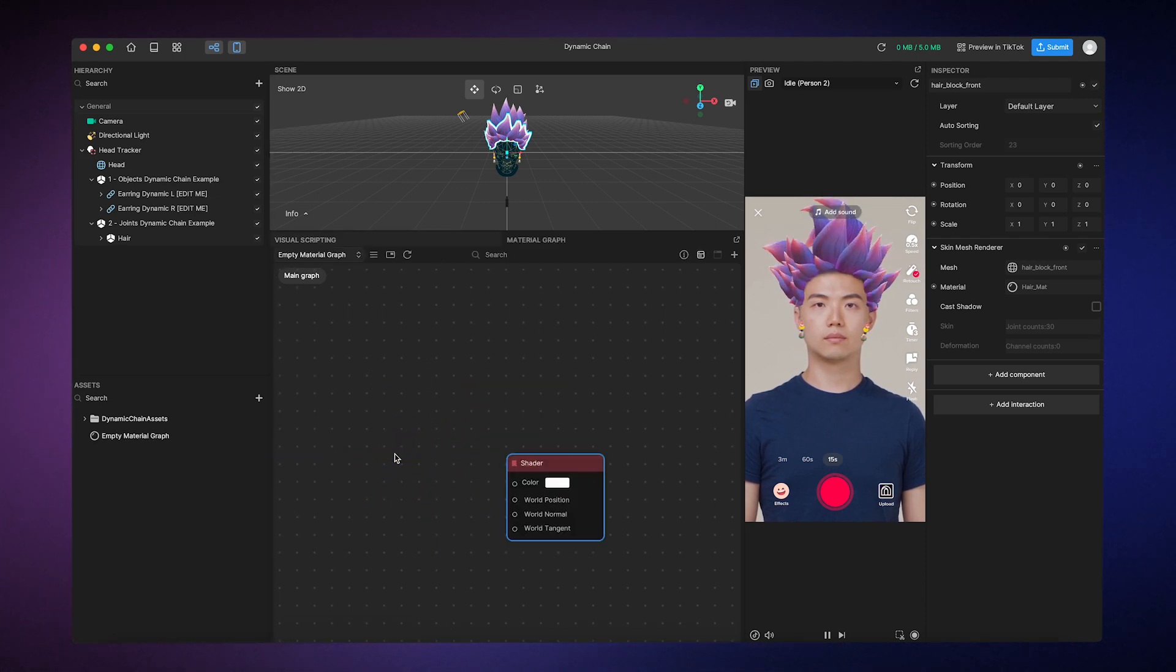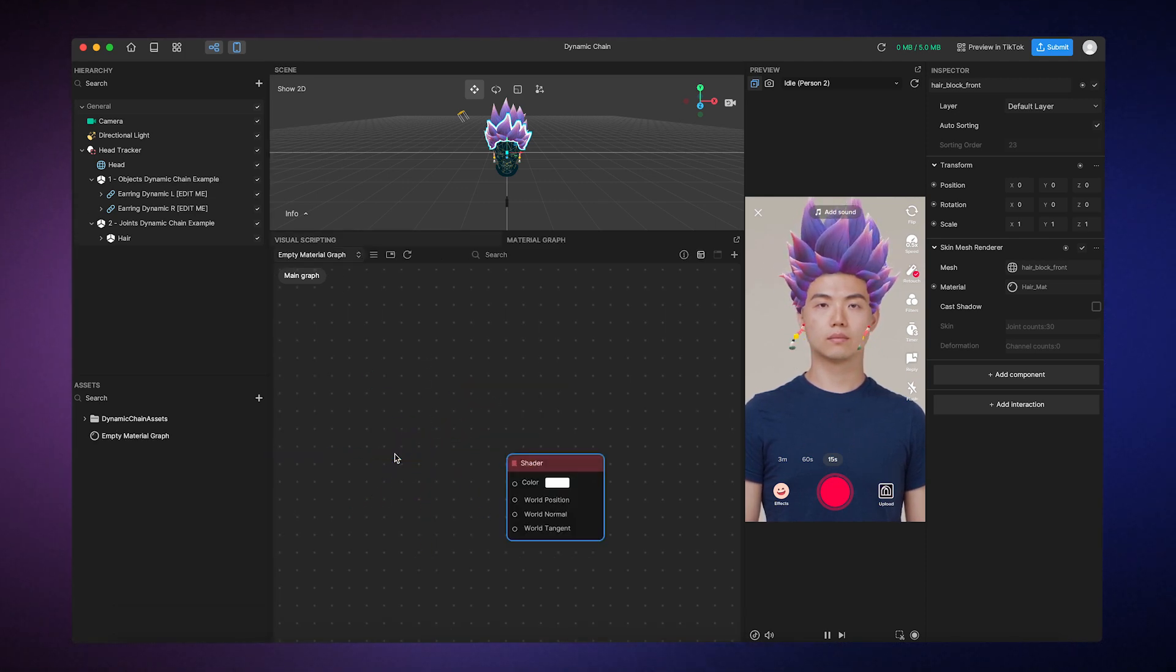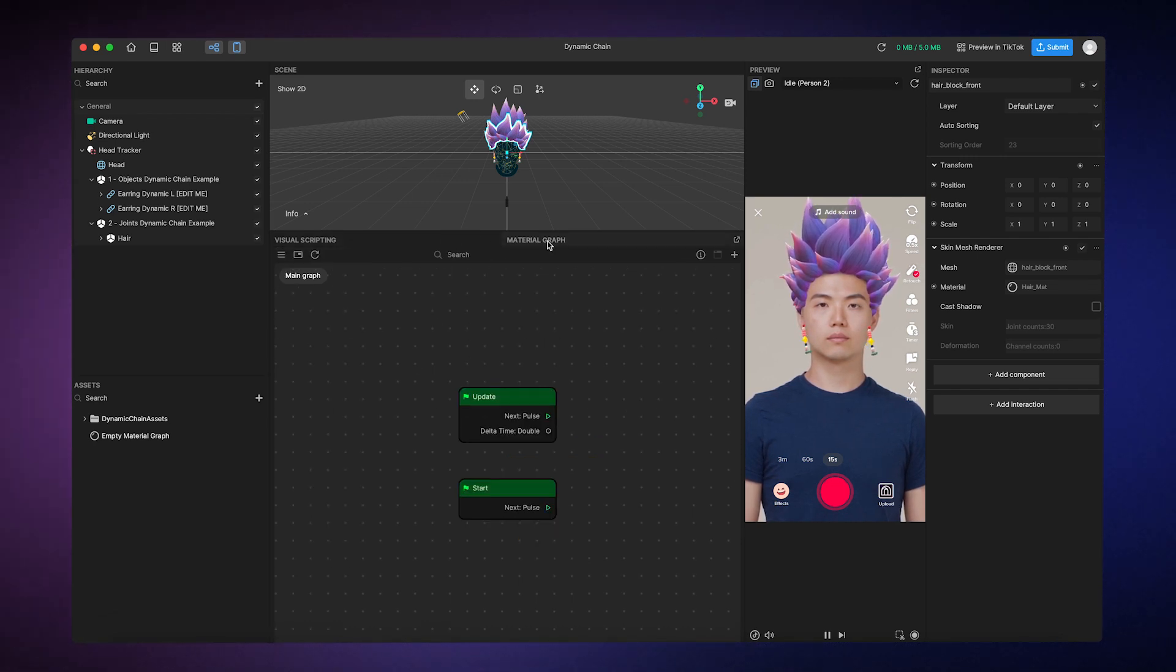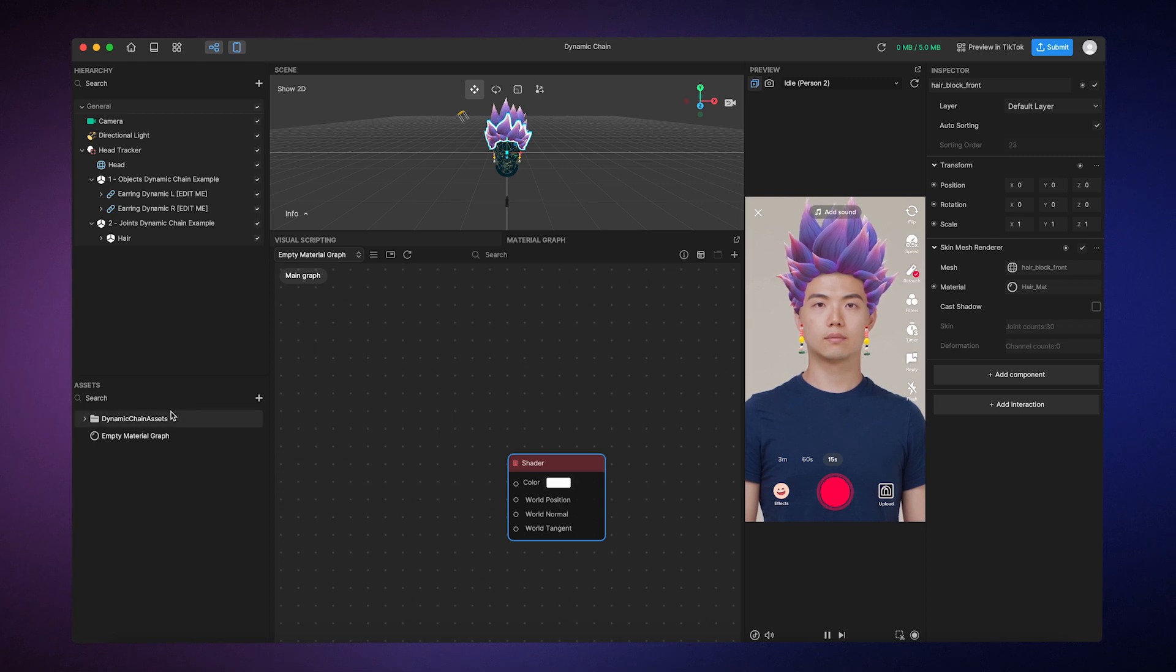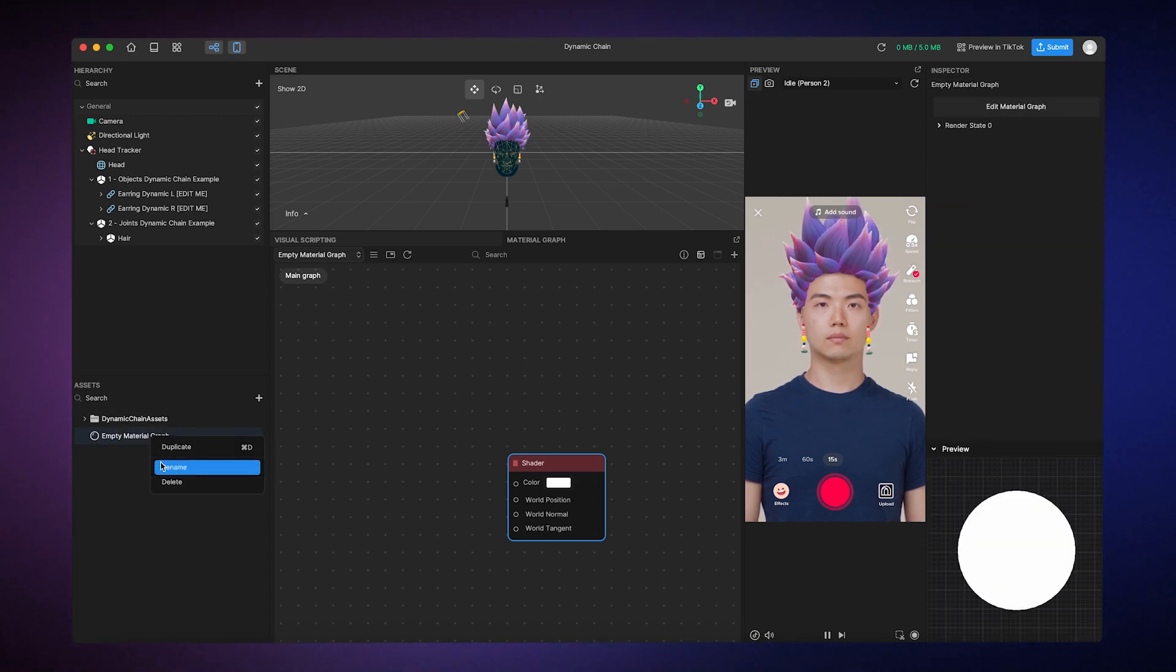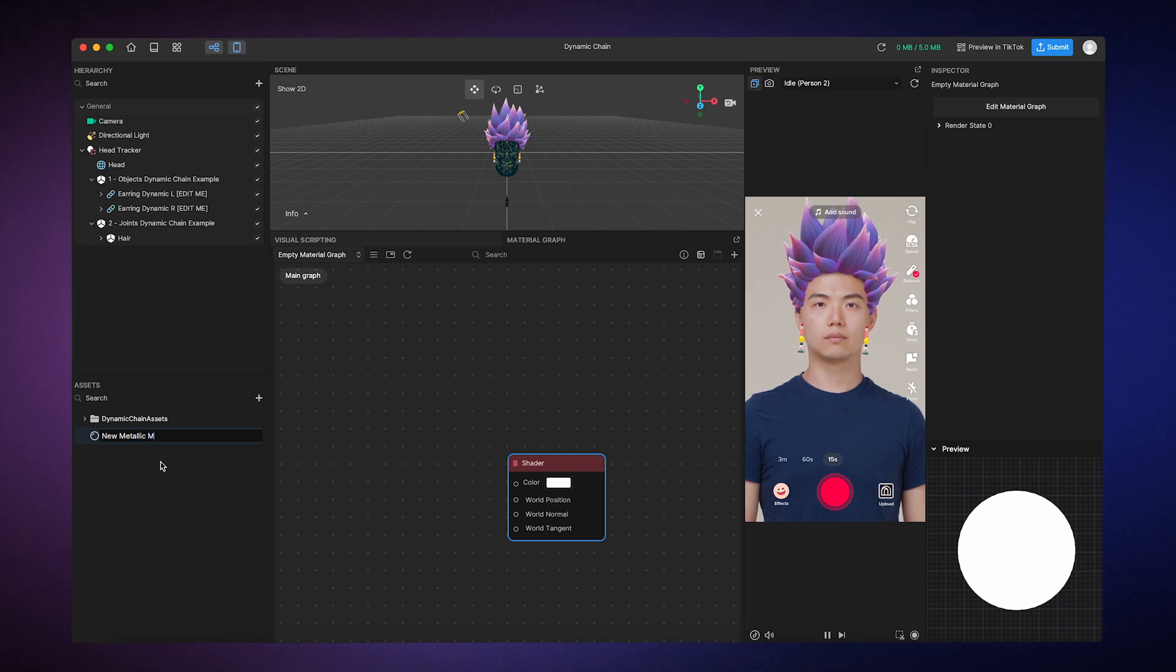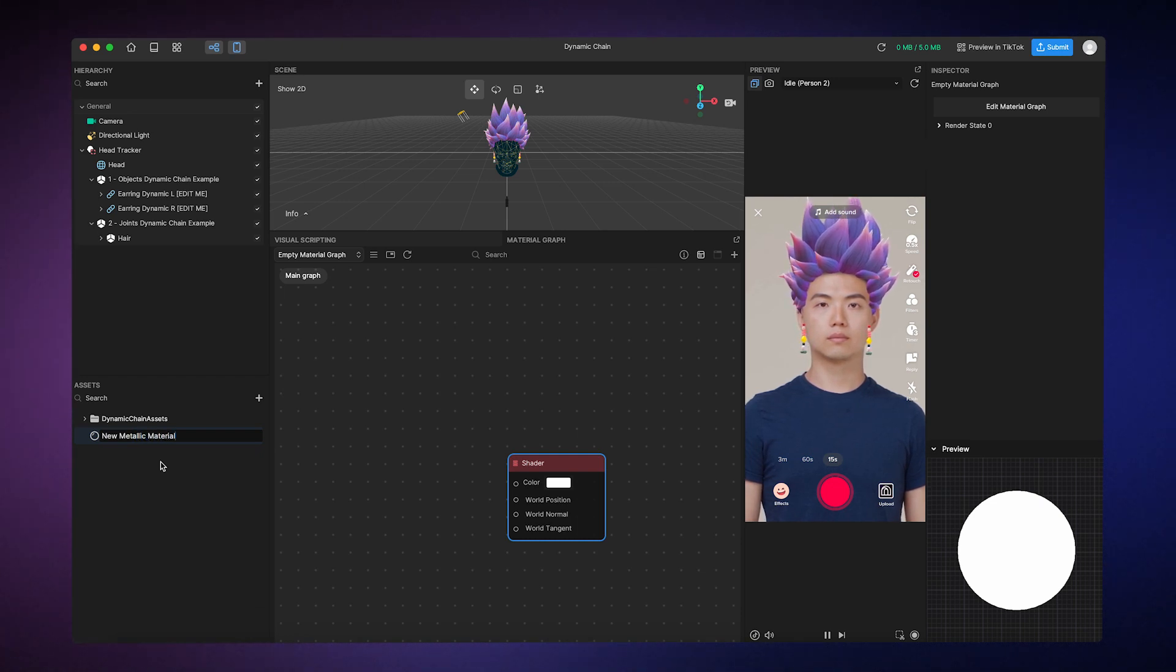This opens up the Material Editor in the same space as the Visual Scripting panel. You can switch between these panels by clicking on the tabs. You can also rename your material, so let's call ours New Metallic Material, since we eventually want to create metallic looking hair.